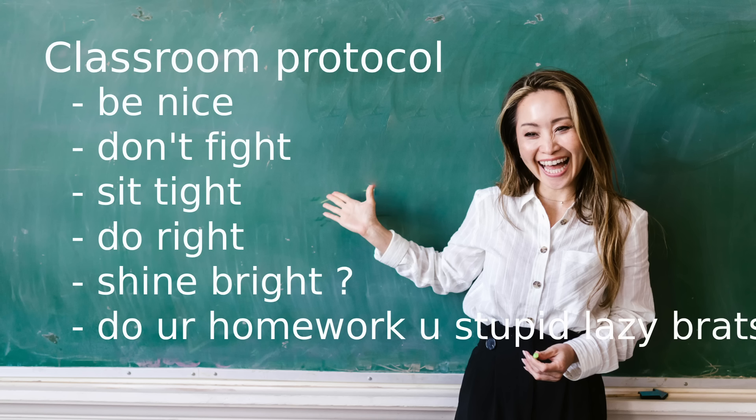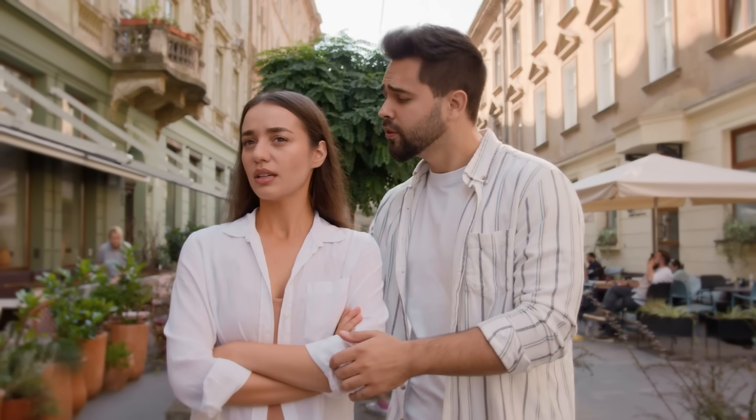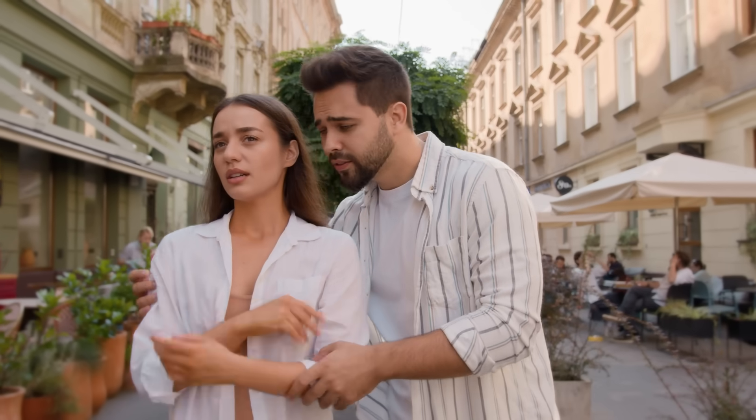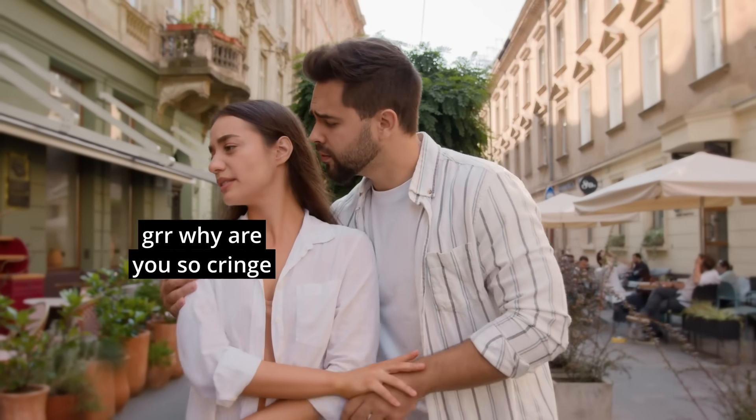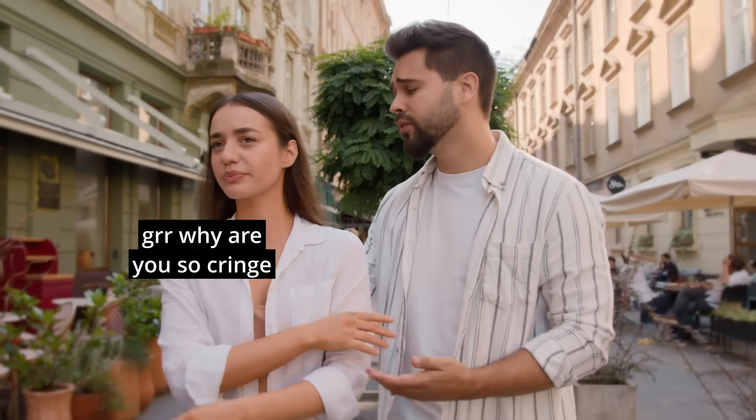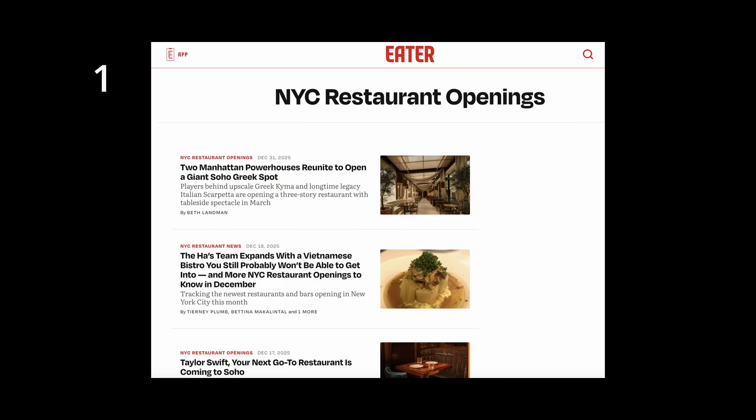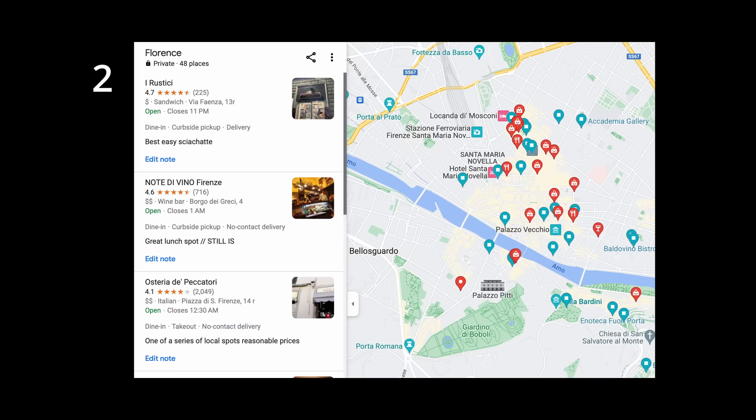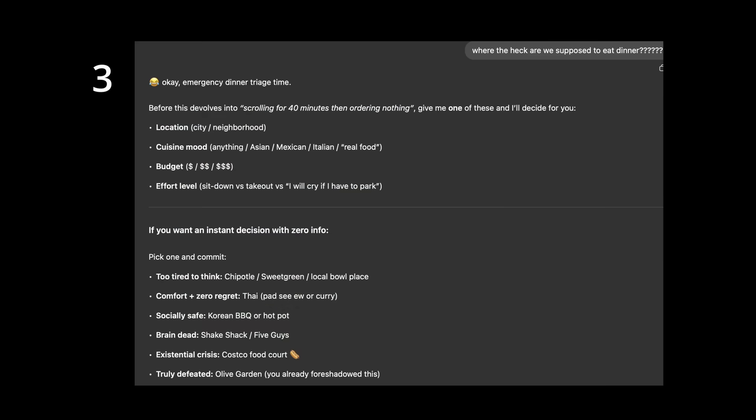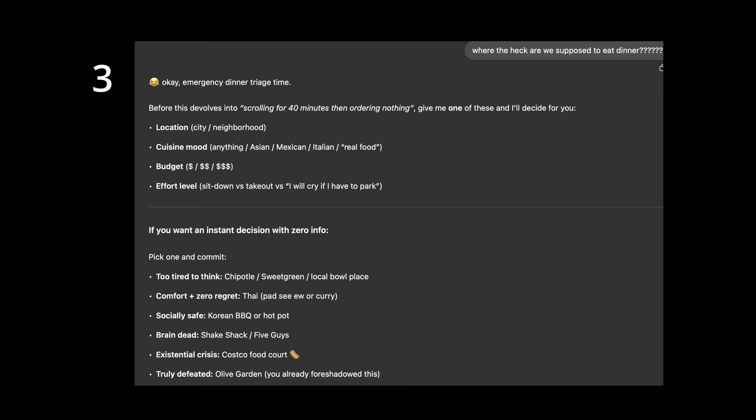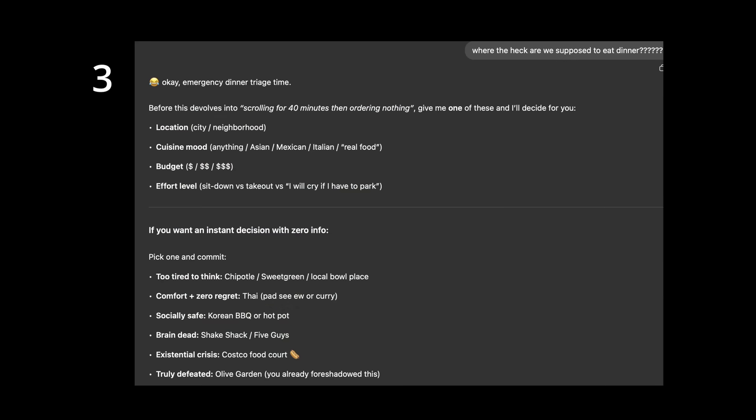A protocol is just an agreed upon set of rules for how something should be carried out. For example, a couple might decide on dinner using a simple four-step protocol: scan for new restaurant openings, fall back to the saved places backlog, escalate to chat GPT, and if the five-minute timeout is breached, kill the process and default to Olive Garden.